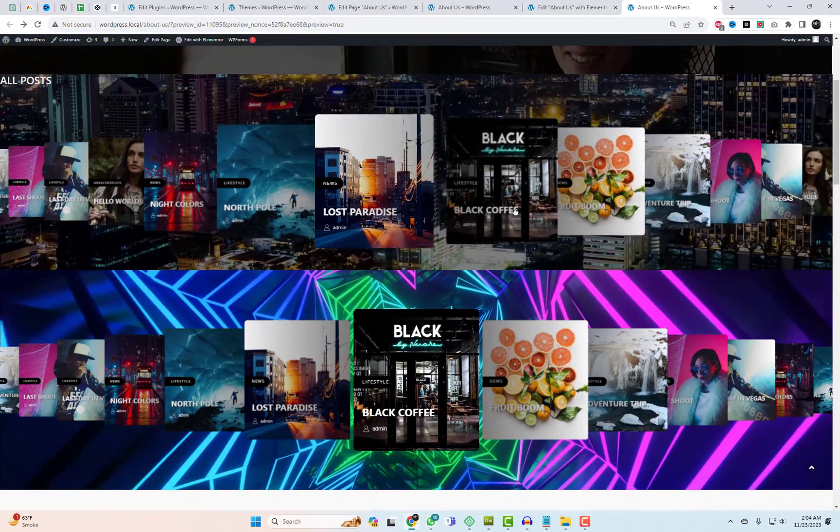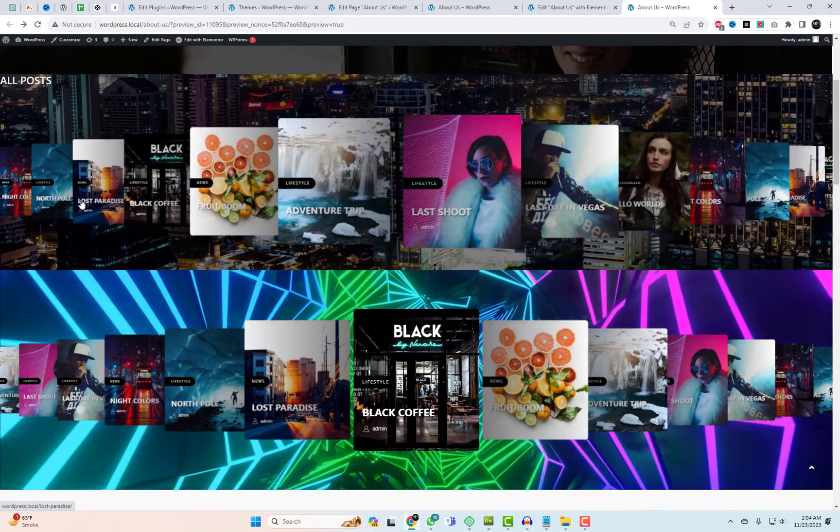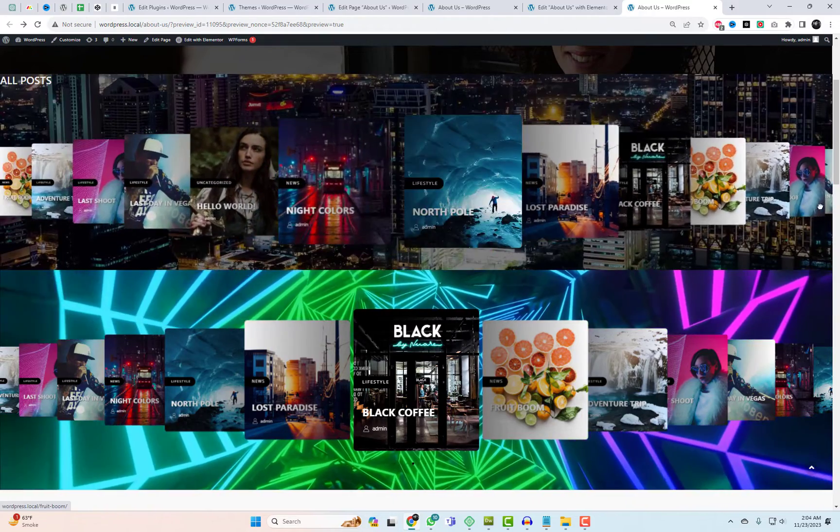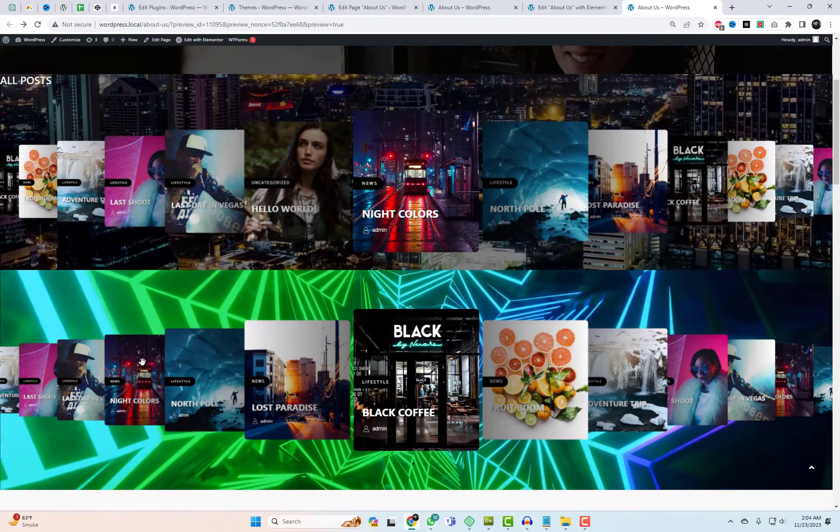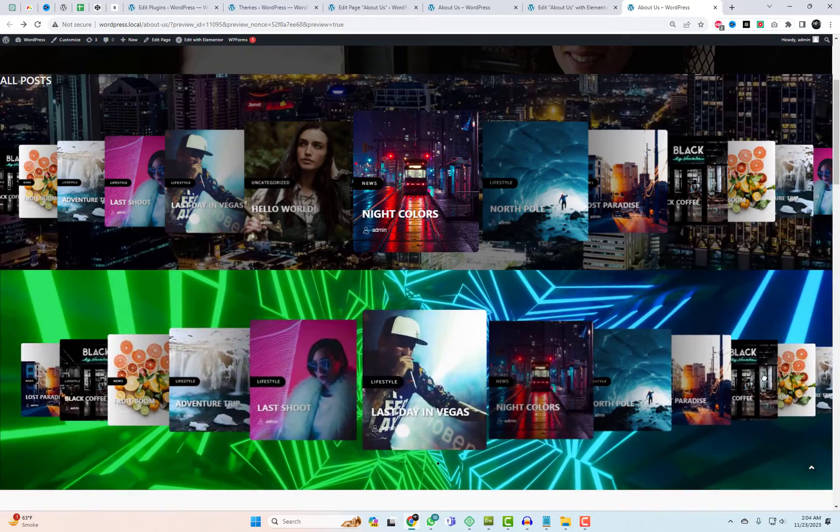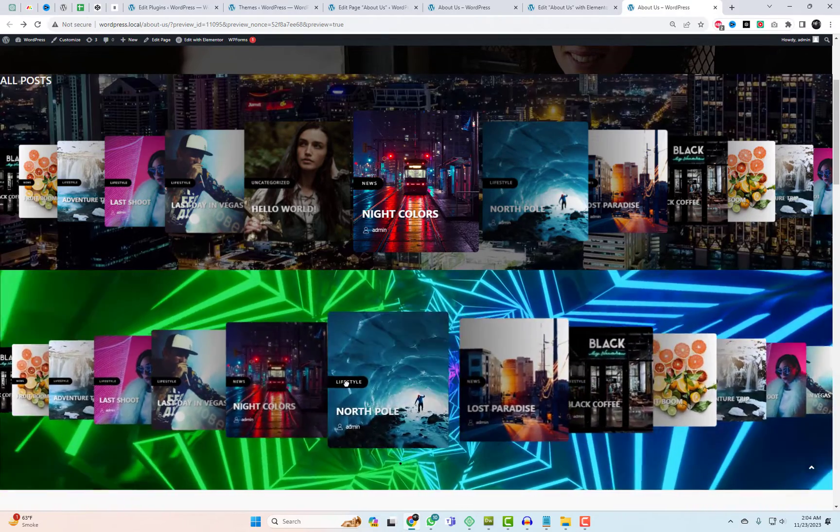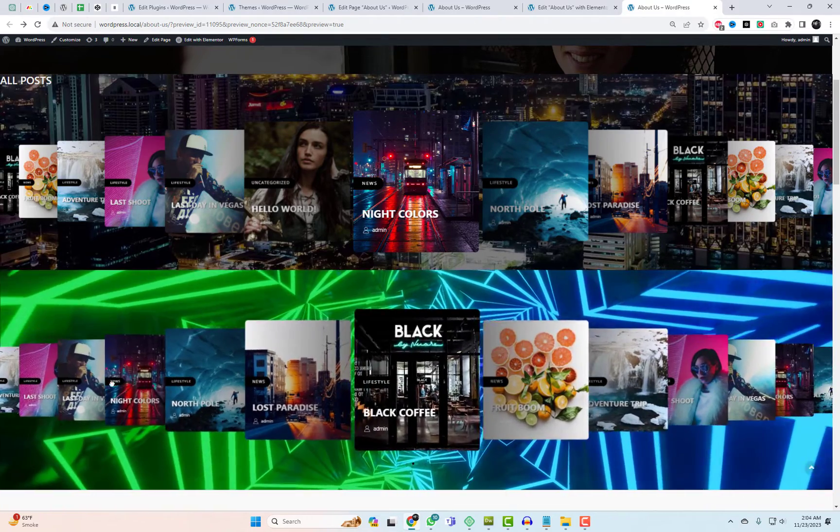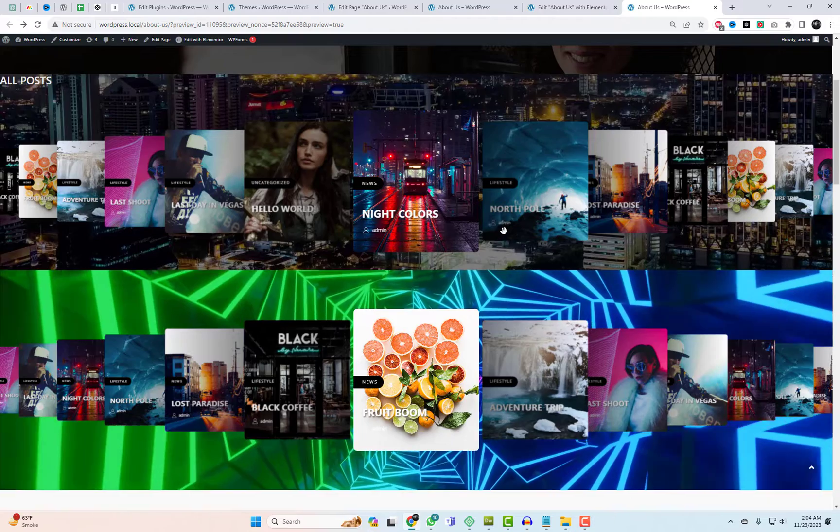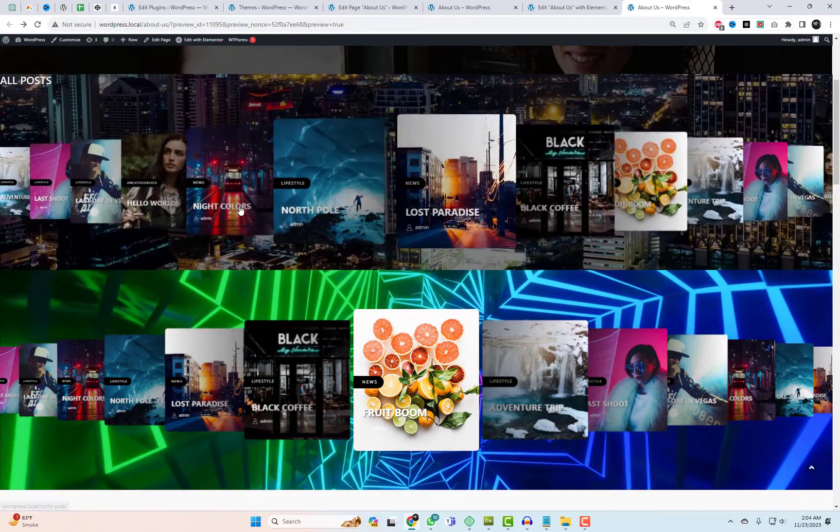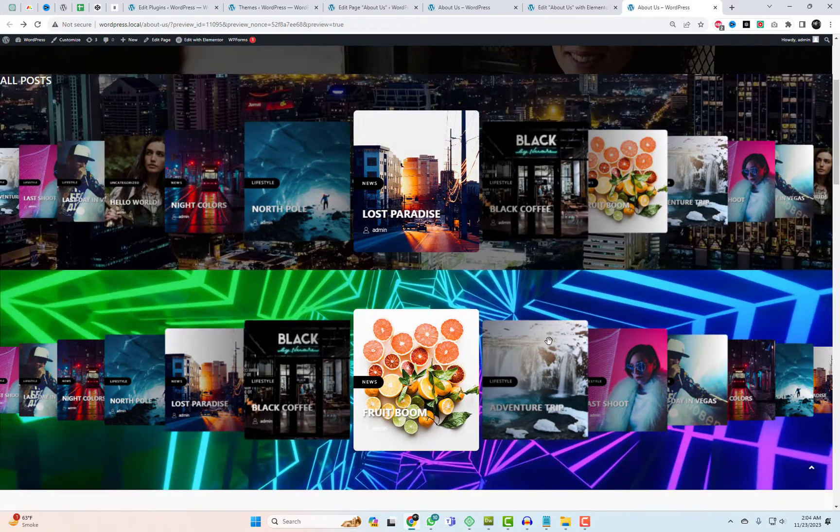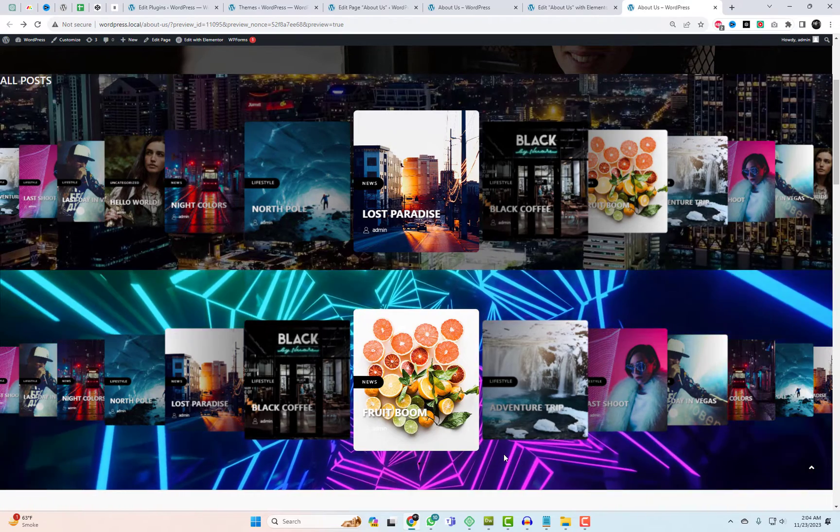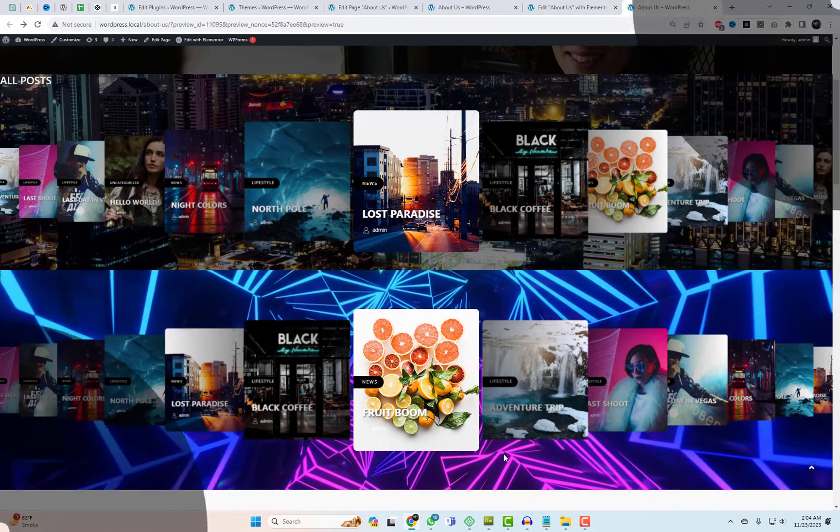And that's a wrap for today's tutorial on creating a card carousel post slider in Elementor using a free plugin with shortcode options. We hope you enjoyed this tutorial as much as we enjoyed creating it for you. If you found it helpful, don't forget to give it a thumbs up, share it with your friends and of course subscribe for more amazing content. Thanks for tuning in and we'll catch you in the next one.